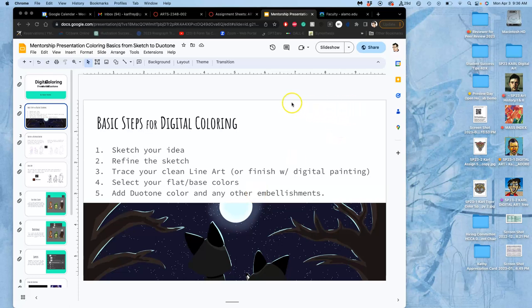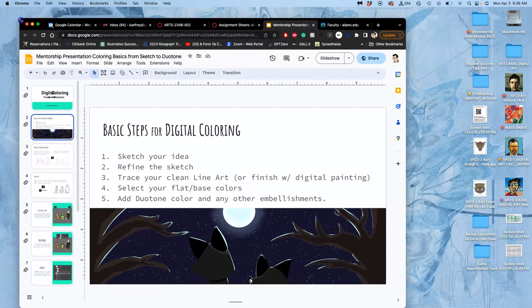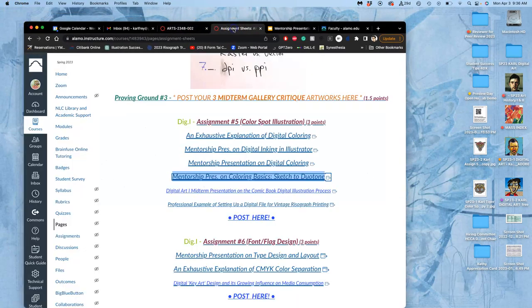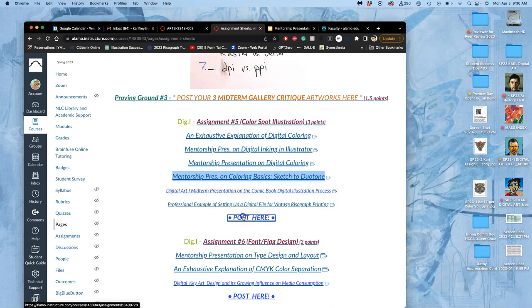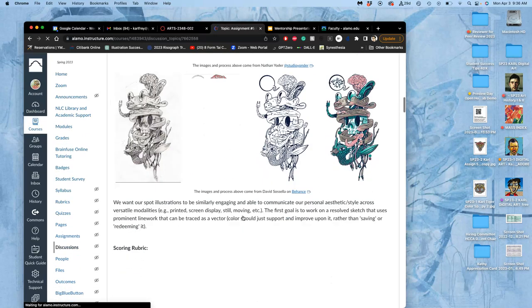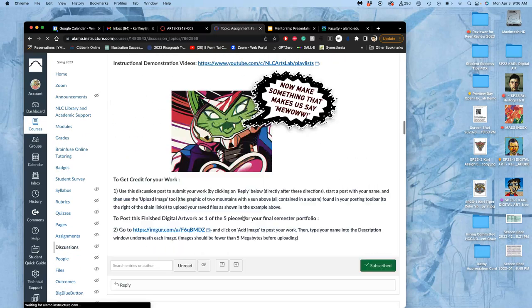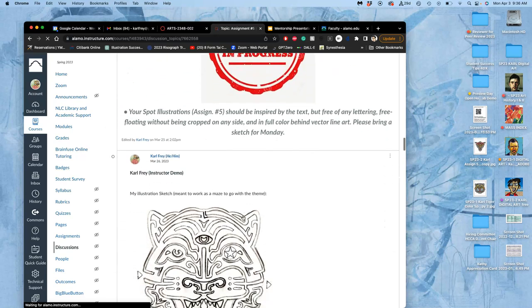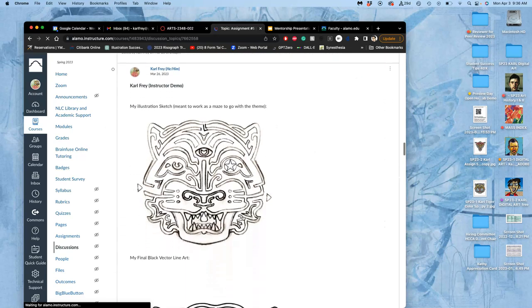Alright, to continue our assignment five spot illustration project, we are now squarely into the coloring phase. So I'm going to open up my project, my demo. I'm doing the tiger for this class, the work in progress.